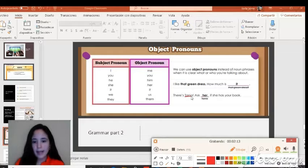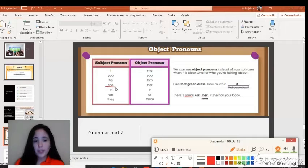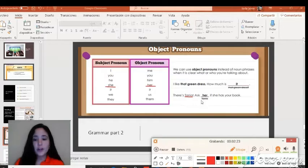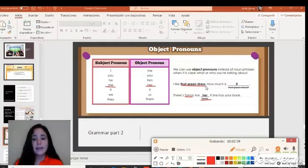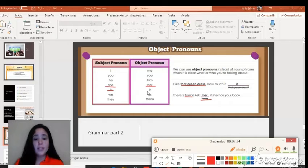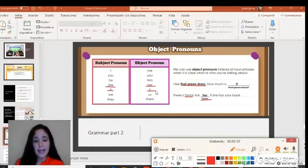Tanya is a girl, so it would be 'she.' She becomes 'her,' so: 'ask her if she has your book.' The same applies for 'that green dress' — it is an object, and as an object pronoun it becomes 'it.' It stays the same.